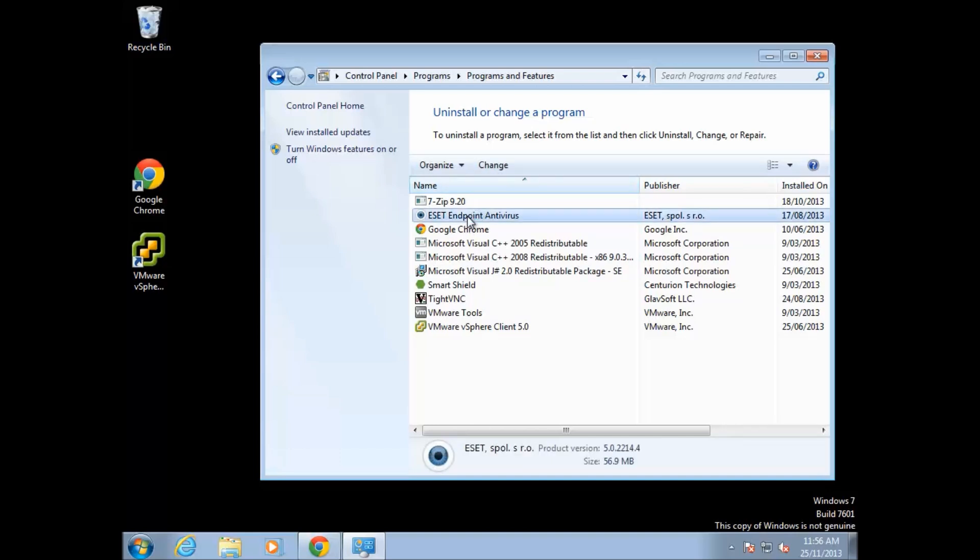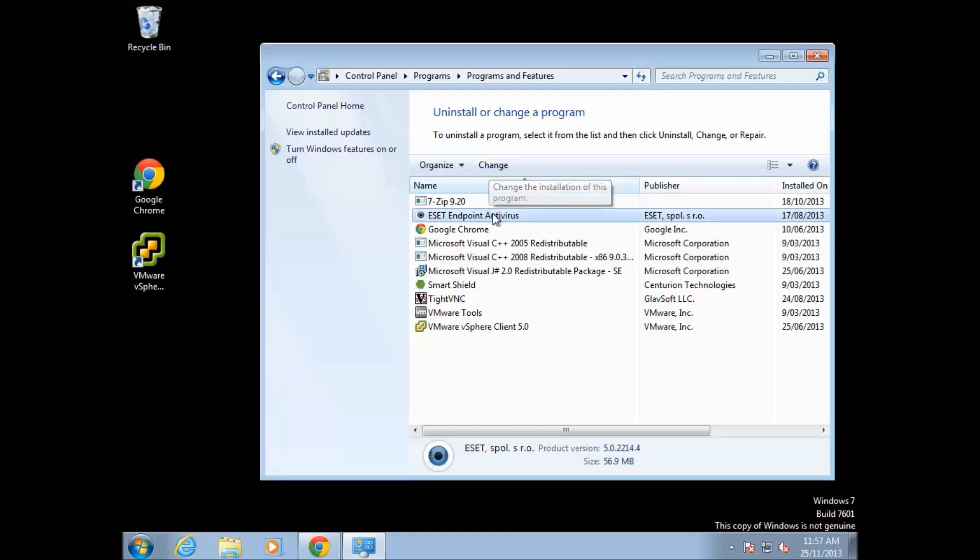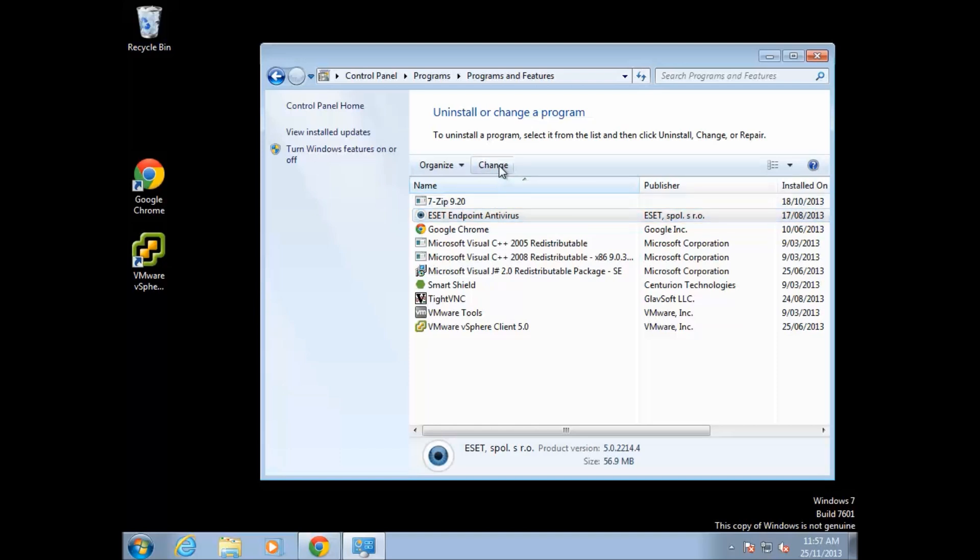From here, if we want to remove ESET Endpoint Antivirus or Smart Security or any of the other ESET products, we can click on 'Change' after highlighting the program.